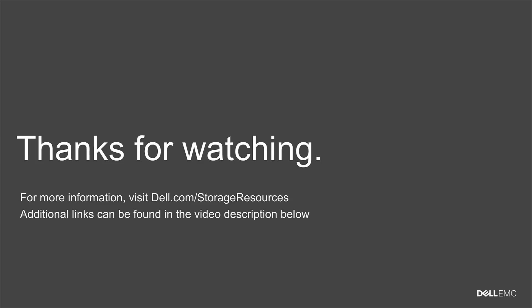For more information about the SC series, please visit dell.com slash storage resources. Additional links can be found in the video description below.